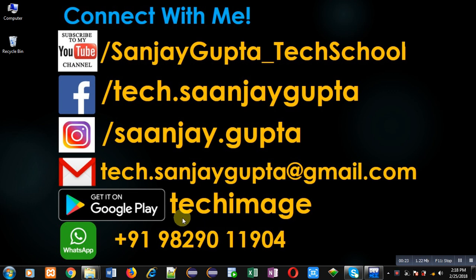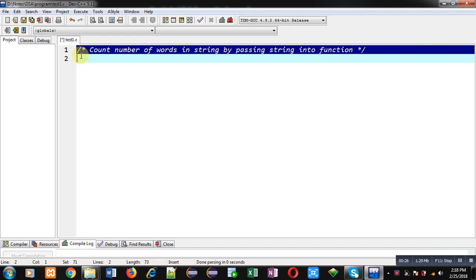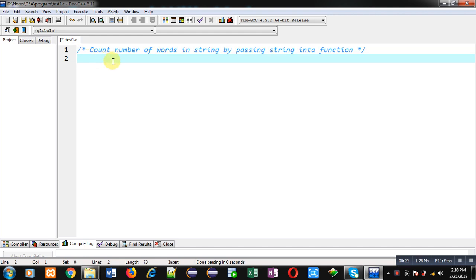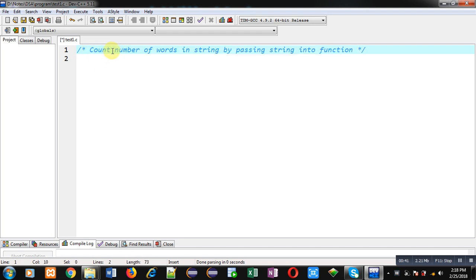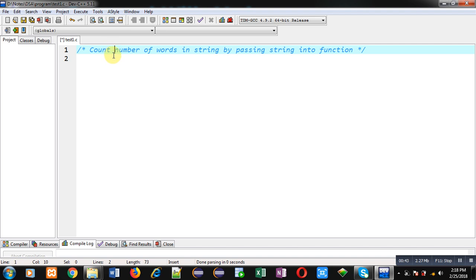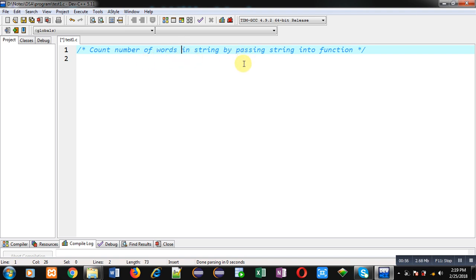First we have to understand the concept of a word and how we can count the number of words in a string. Here you can see a statement or sentence in front of you. 'Count' is a word because it is terminated by a space. Whenever a collection of characters is terminated by a space, it becomes a word. So: count, number, of, words — if I count this statement, there are a total of 11 words.